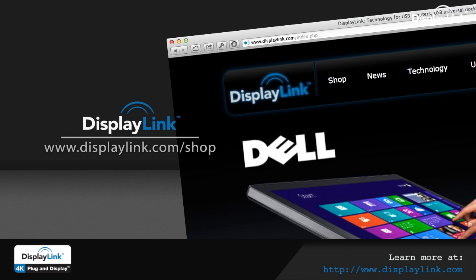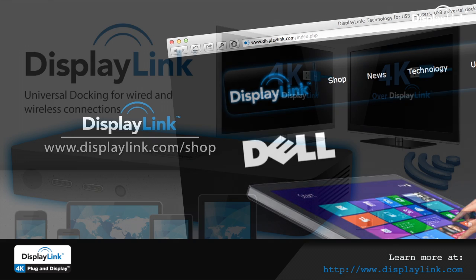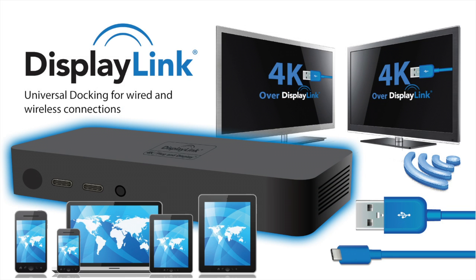For more information, subscribe to our YouTube channel or take a look at the DisplayLink shop area where we provide links to partners who deploy solutions enabled by DisplayLink technology.